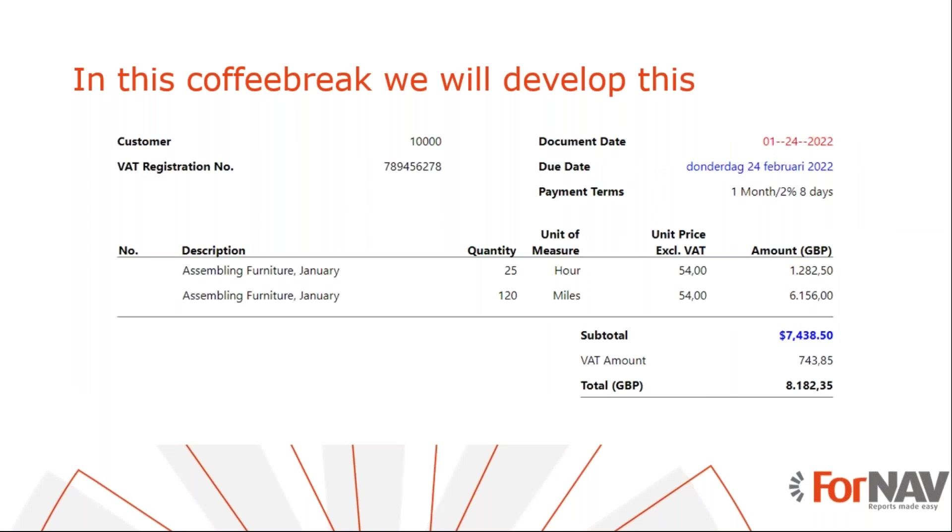Today we're going to look at advanced field formatting for your Business Central reports. To demonstrate how to add advanced field formatting, we'll use the standard reports from the ForNAV Customizable Report Pack. However, you can add advanced field formatting to any report in any extension using the instructions from this coffee break.